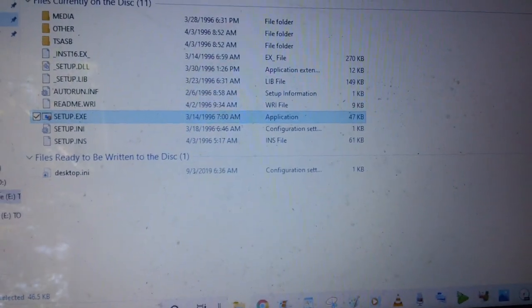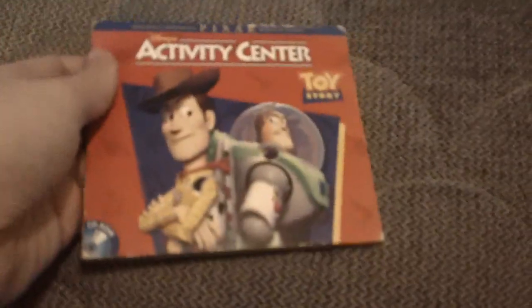Okay, there we go. And now we're going to show it with the Toy Story Activity Center.